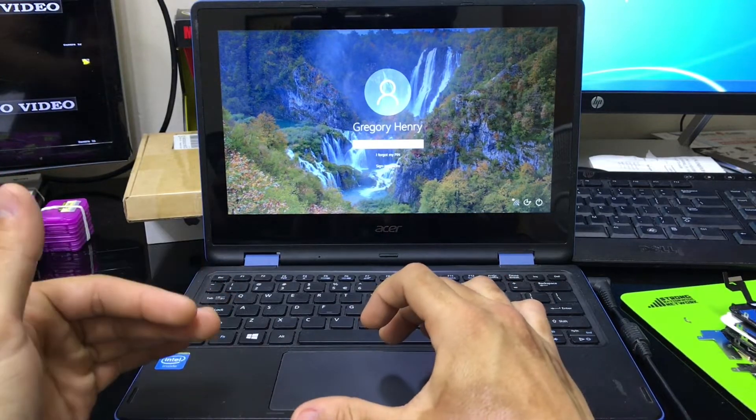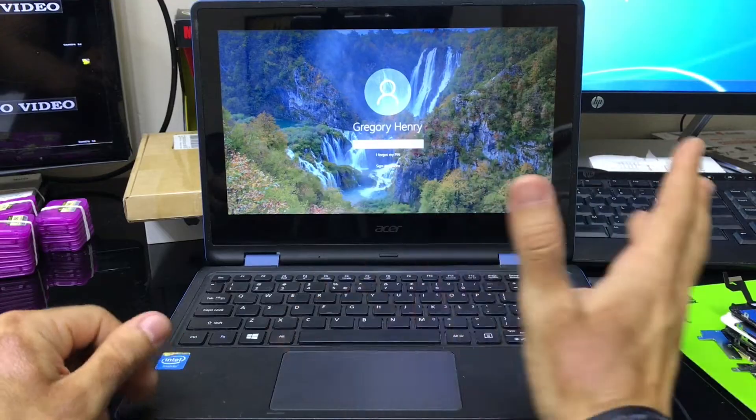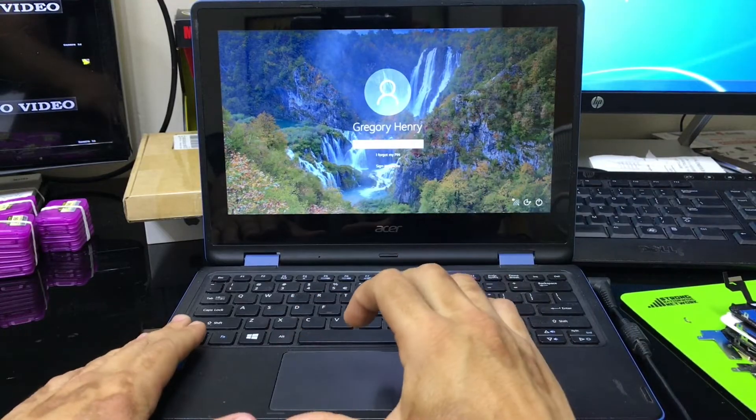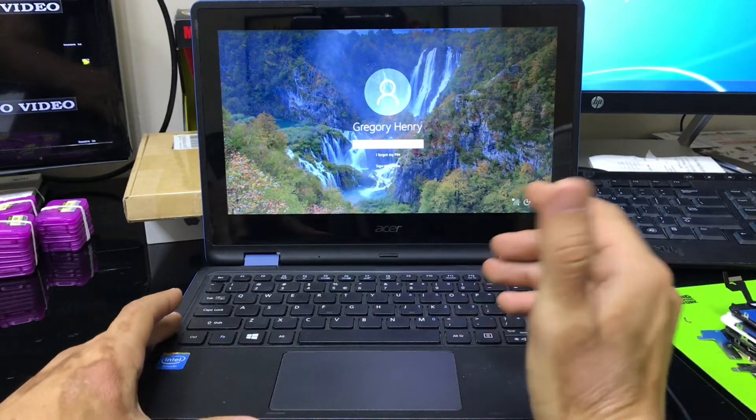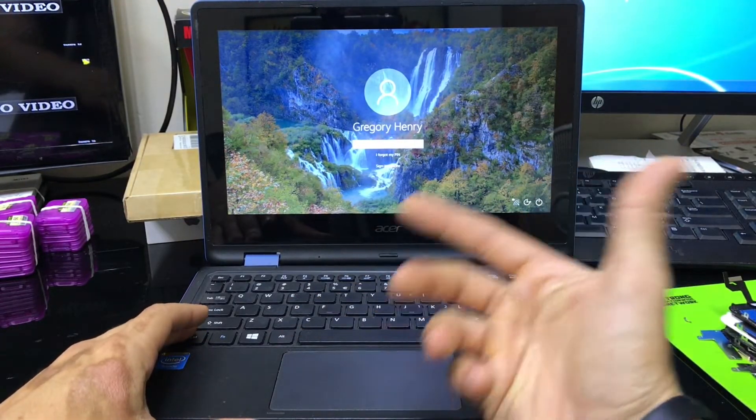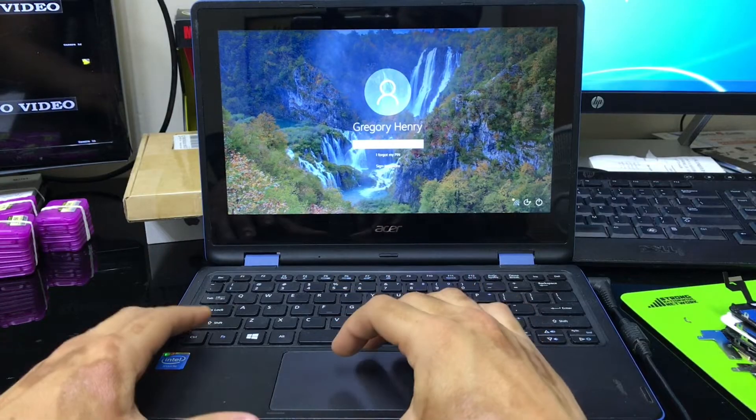So we're going to be doing a factory reset so that we can just erase all of this. Erase everything on it, back to its factory condition, and begin using the laptop again. So it's really simple.